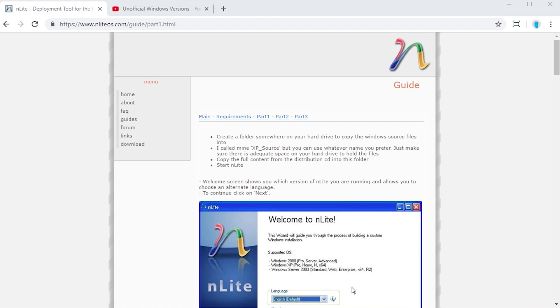Hello everybody and welcome back to another video. In today's video I'm going to be showing you a very cool piece of software called nLite that allows you to actually make your own custom editions of Windows XP.